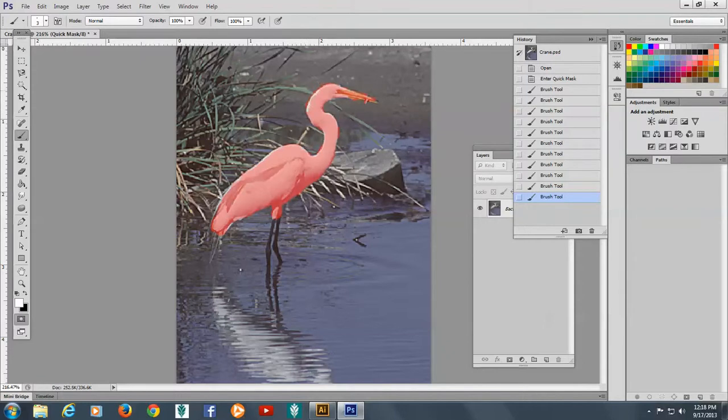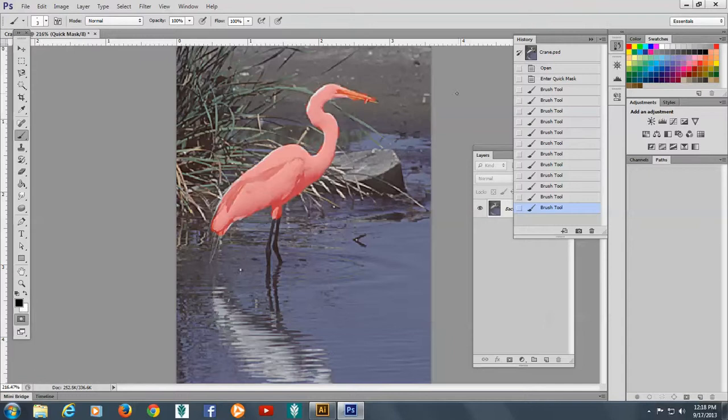Oh, I cleaned it up a little too much. Well, not to fret. I'm just going to switch back to black here. And I will come here. That's much better.